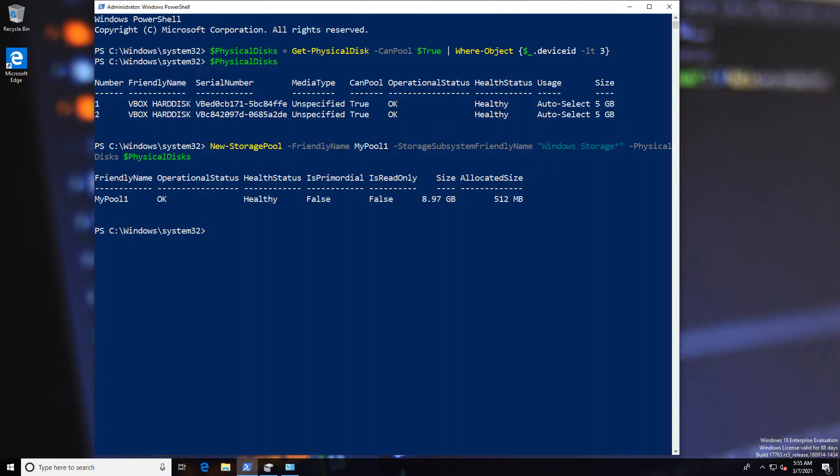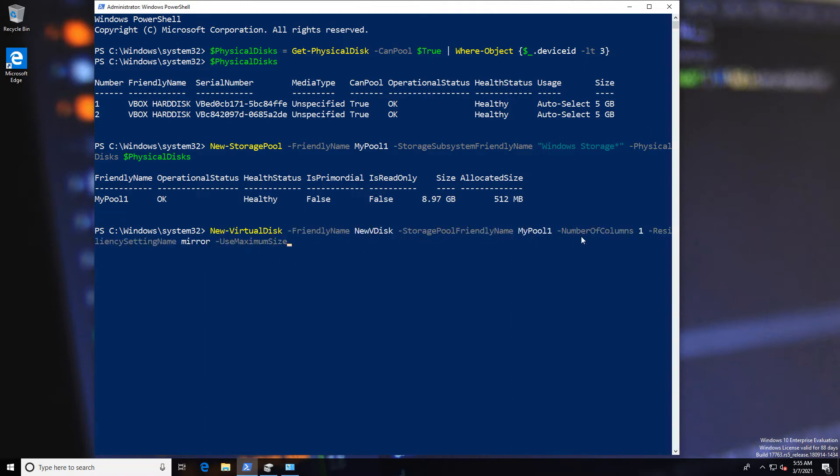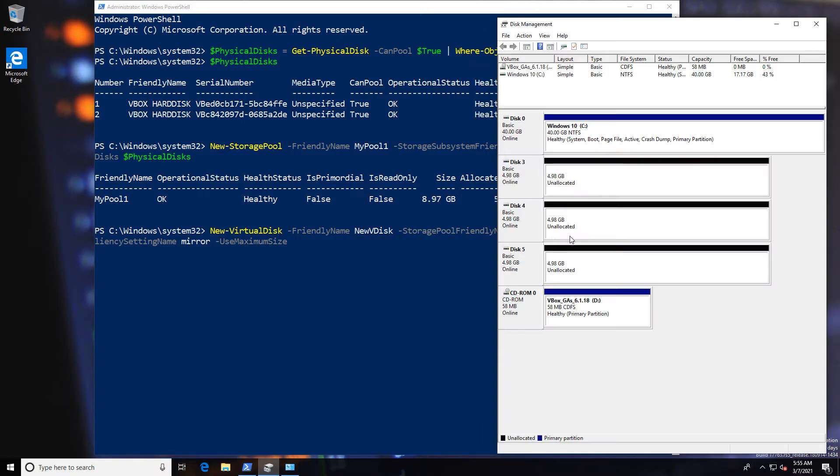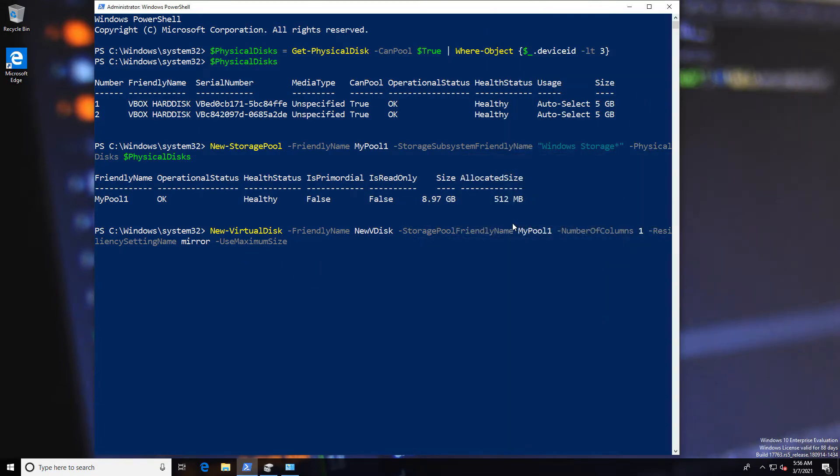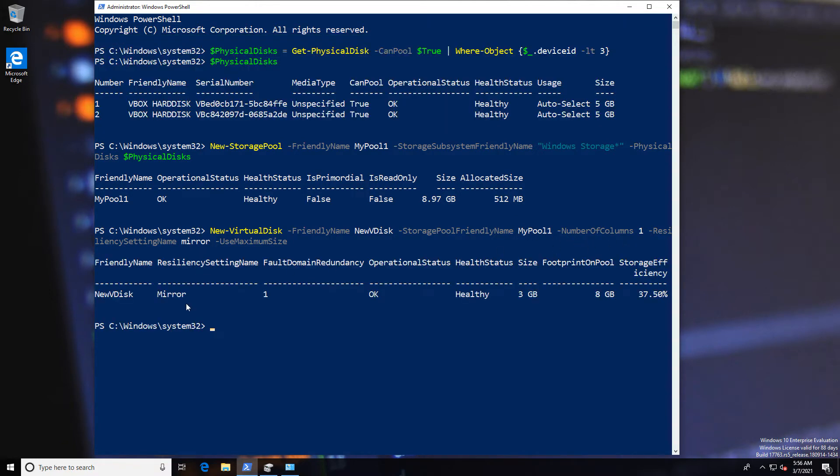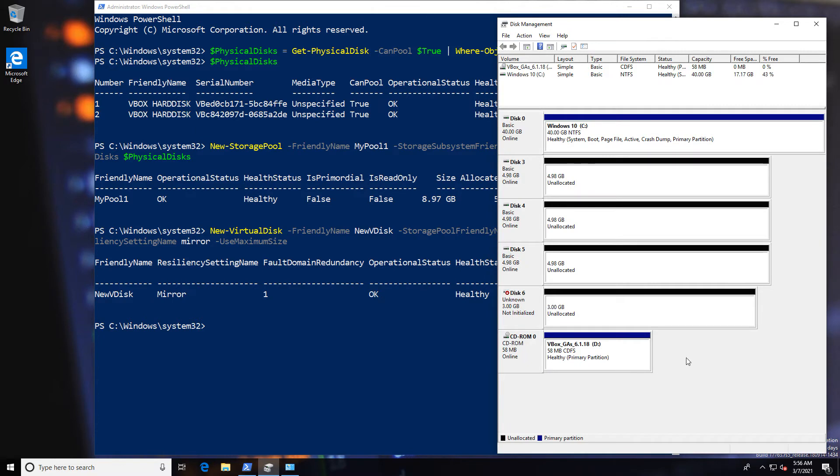So now that we have a pool, I want to say create a new disk out of that pool, and in this case I'm going to use all of the available things and I'm going to use a mirror. Now number of contents here is one. Now I could have what they refer to as a three-way mirror, which would be contents number, sorry, number of columns three, but we would need more disks for that. So we're just going to go with the one. So we have what's referred to as a fault domain redundancy of one. We have two disks, one can fail, the other one will still be fine.